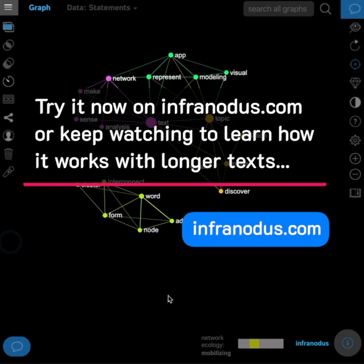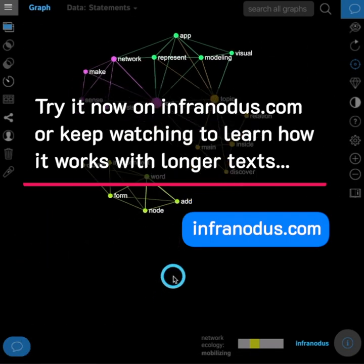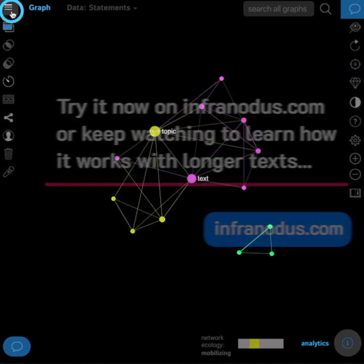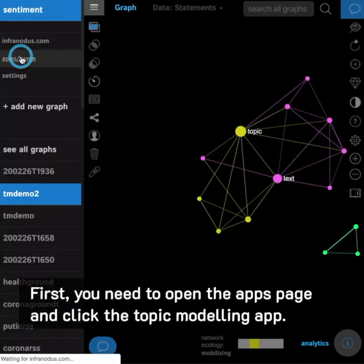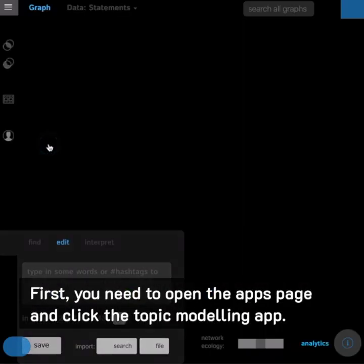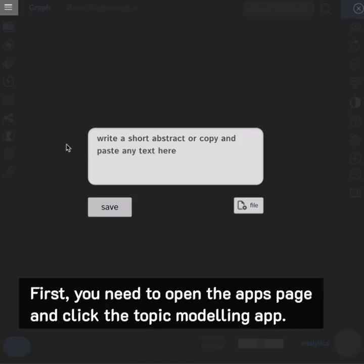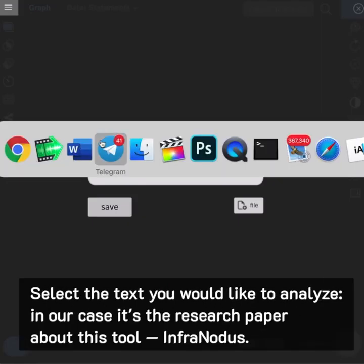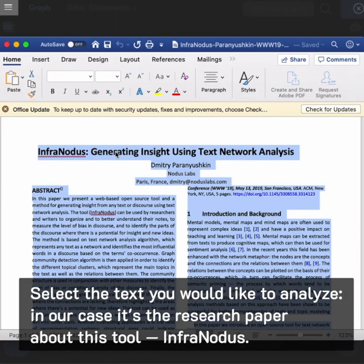Try it now on infranodus.com or keep watching to learn how it works with longer texts. First you need to open the apps page and click the topic modeling app. Select the text you would like to analyze, in our case it's the research paper about this tool, InfraNodus.